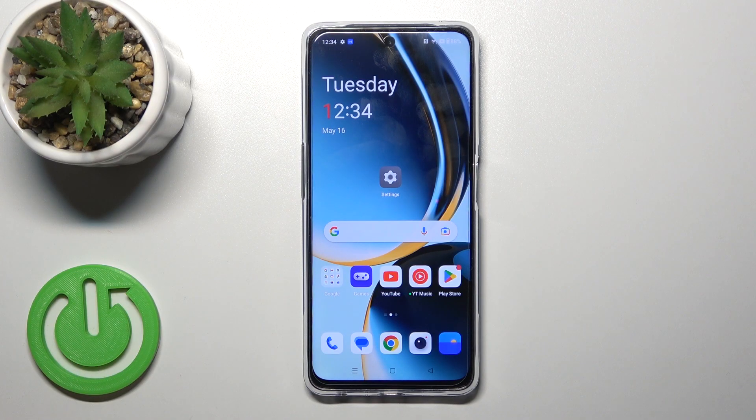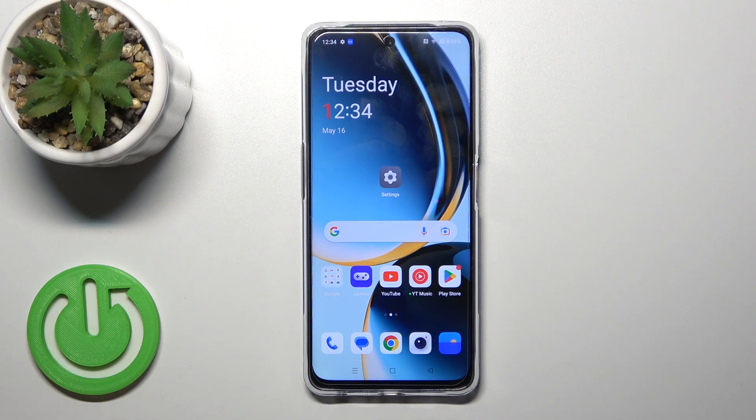Hi, it's Team Friday with me OnePlus Nord CE3 Lite and I'll show you how to turn on Always On Display option on this device.